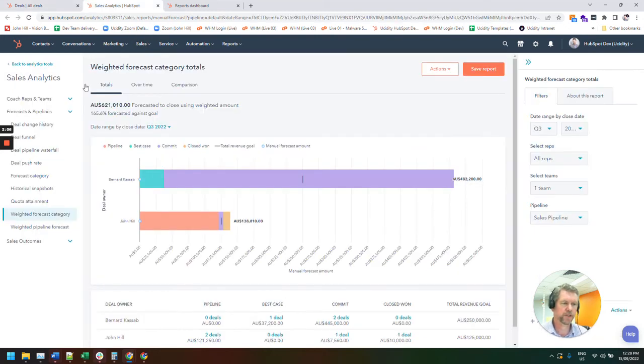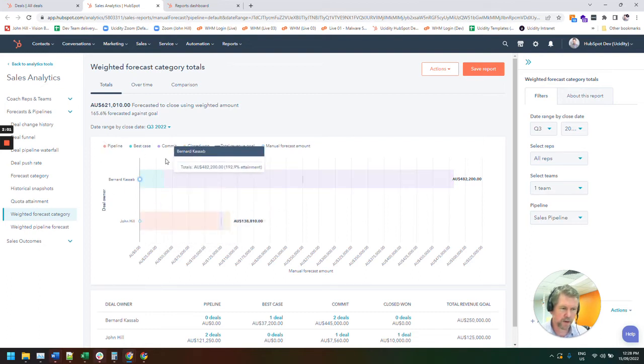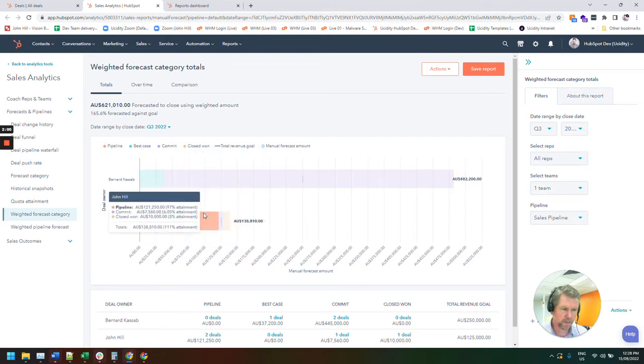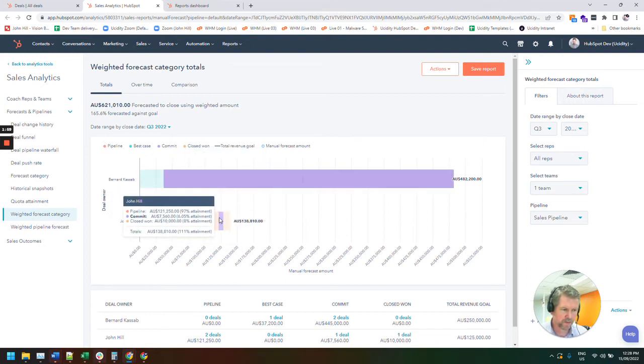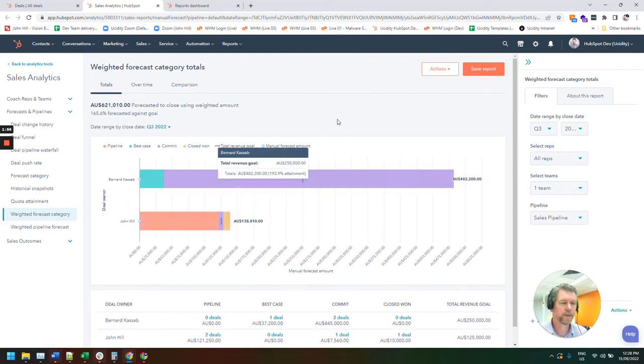Now that's sitting at 90%. So even though it's a $600,000 deal, if I then refresh my report, you'll notice that my pipeline jumps from probably my commit, which is where we want to focus our energy on. Commit's currently sitting at $7,500 for the quarter.